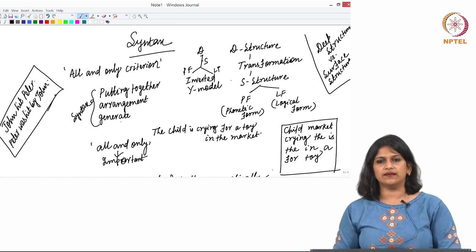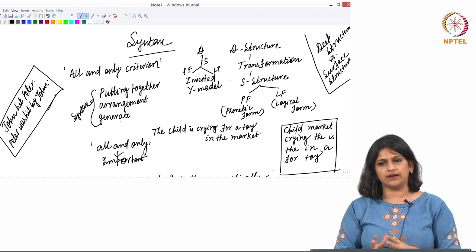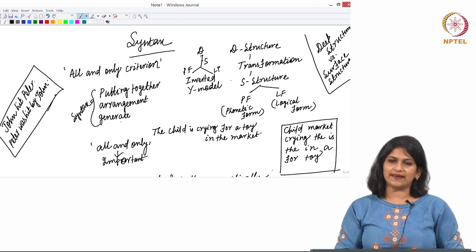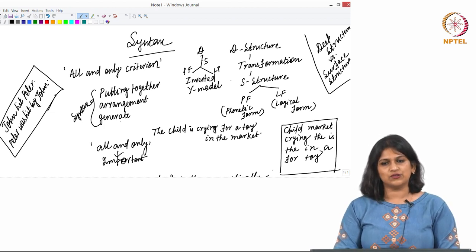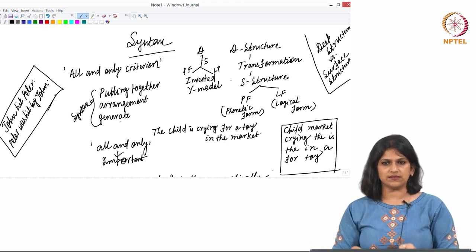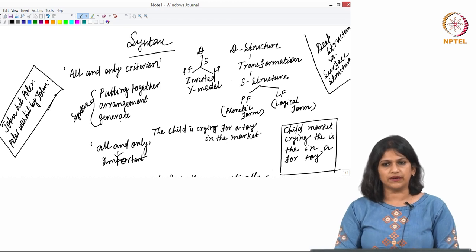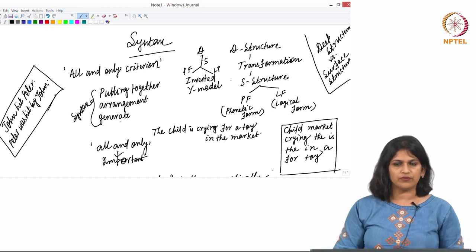As an analogy: you start with a straight line, and then after certain design operations, you no longer see that straight line — it has become a specific pattern or beautiful design. To become that pattern, it must have gone through a set of transformation rules. That is the difference between deep structure and surface structure. Once you arrive at the surface structure, it will have two components: the sound component and the grammatical component.